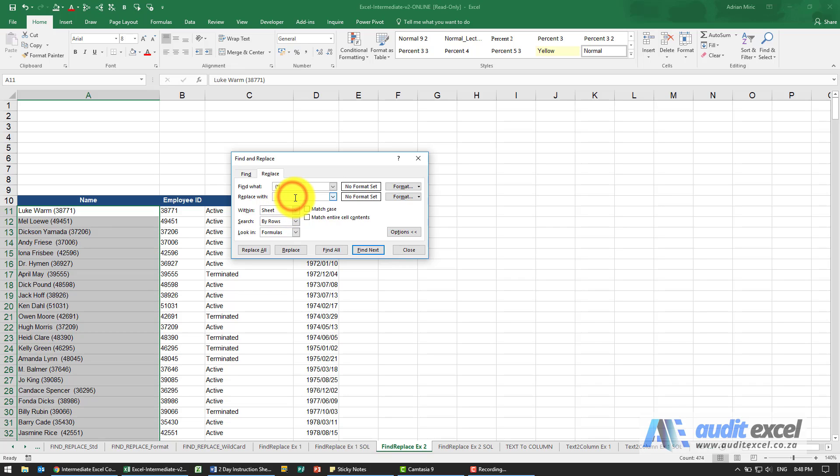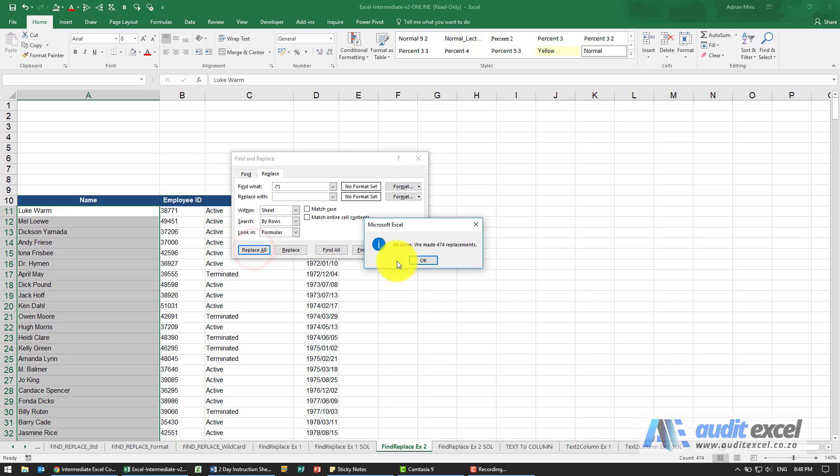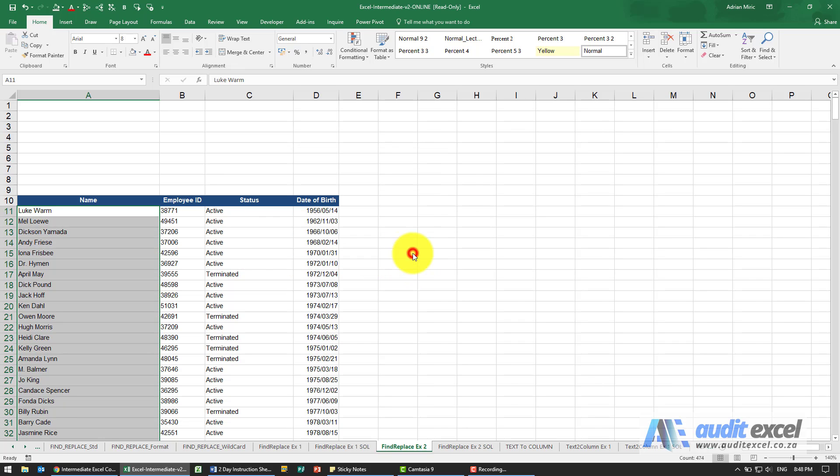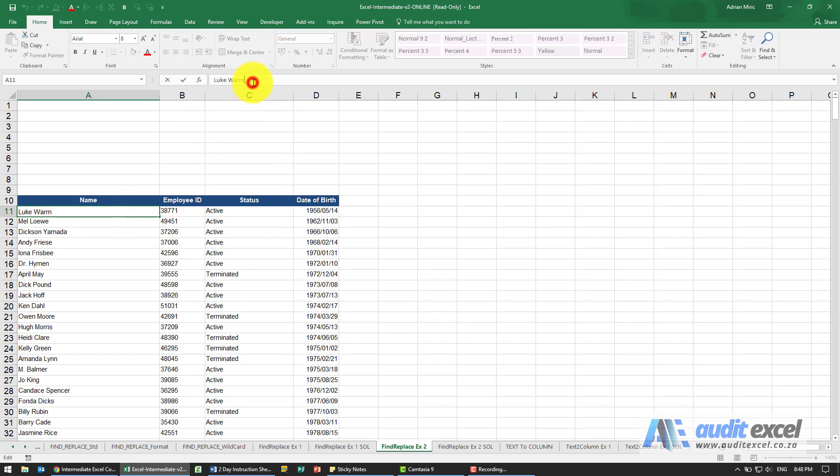Just make sure that it's empty and when I say replace all it's now gone, made all the replacements. Let's just check when I click in here you'll see at the end there is no space. So we can now work with that.